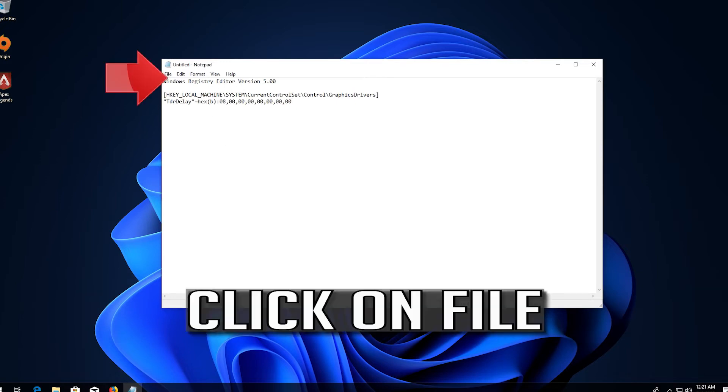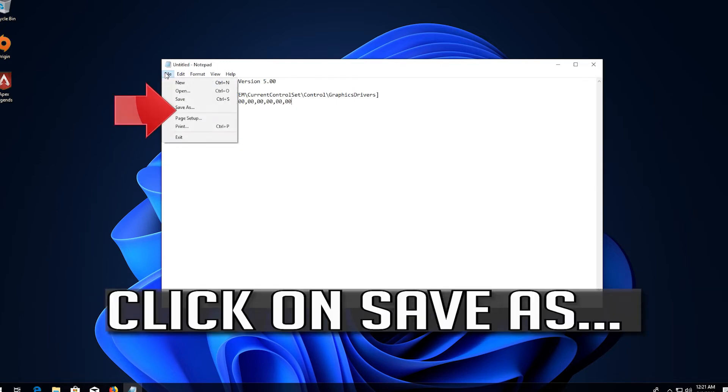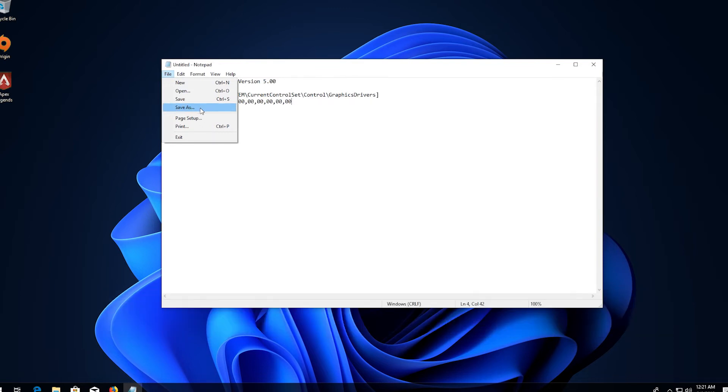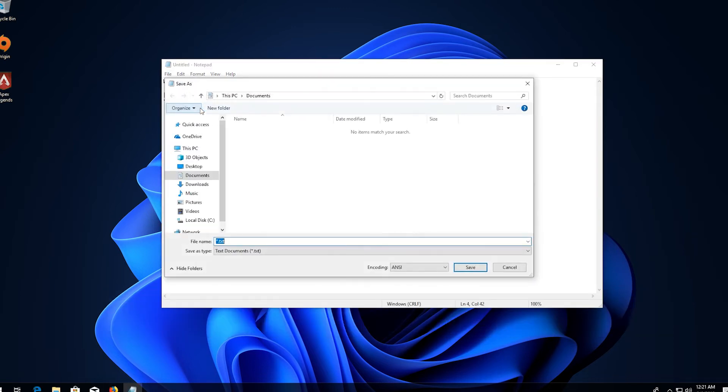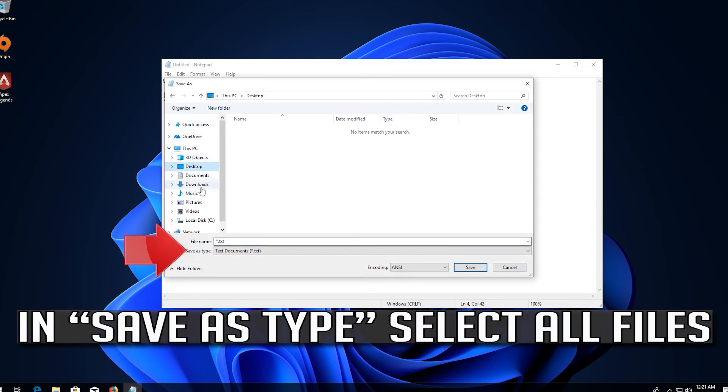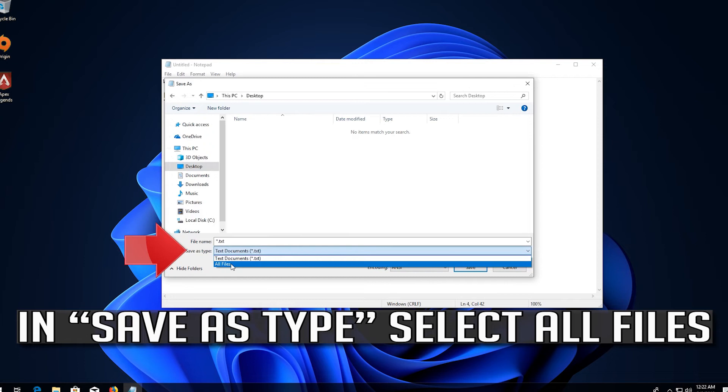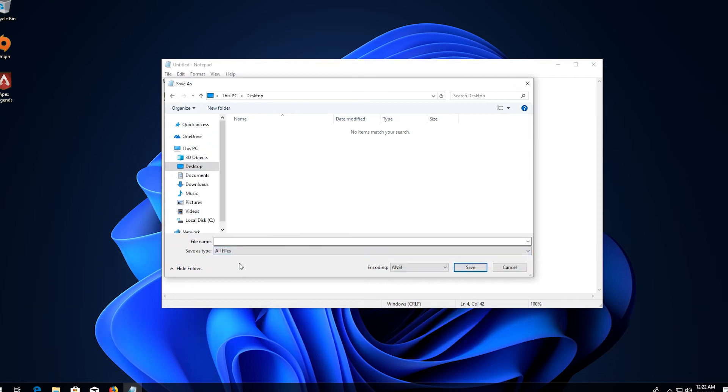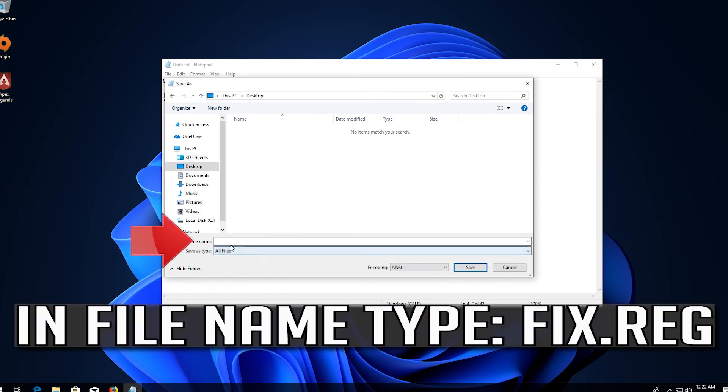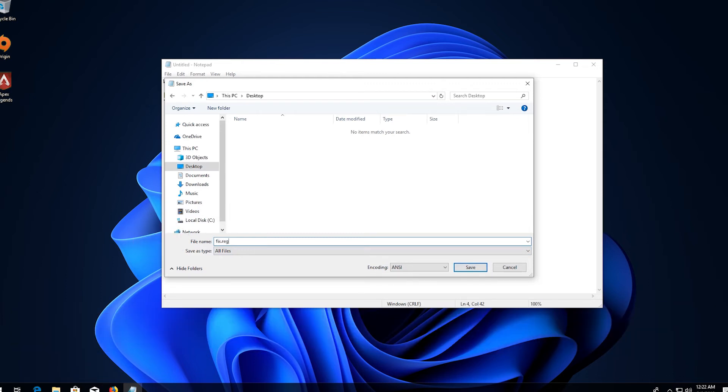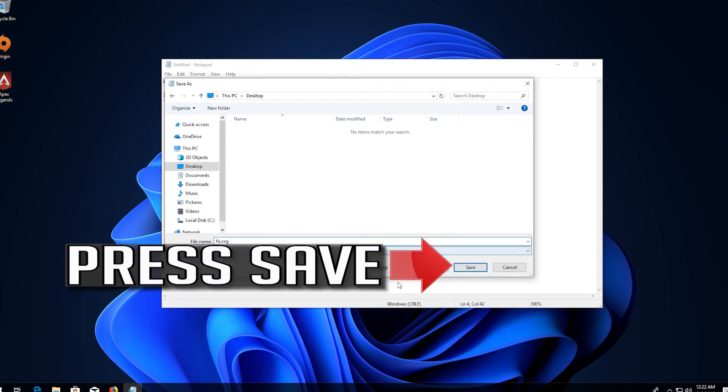Click on file. Click on save as. In save as type, select all files. In file name type fix.reg. Press save.